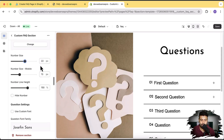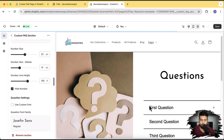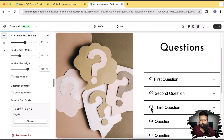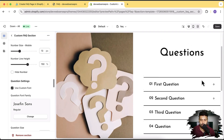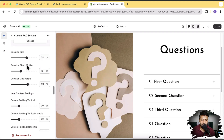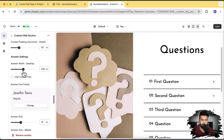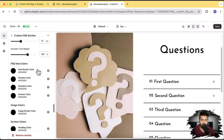And here's the line height. If you want to hide this number and don't want to display it at all, you can simply check this checkbox and it will be hidden. Again, we have custom font settings — if you want to add a custom font for questions, you can simply check this mark and it's now showing the custom font. Here we have a lot of sizing options and padding options for answers, questions, and all of the settings.